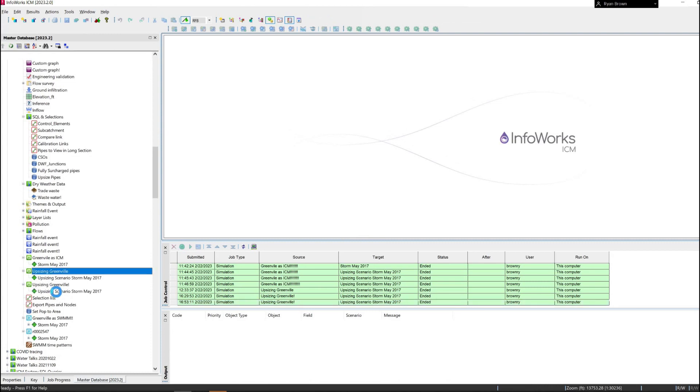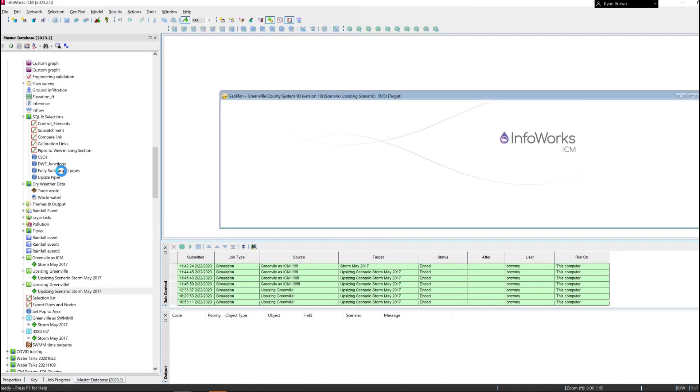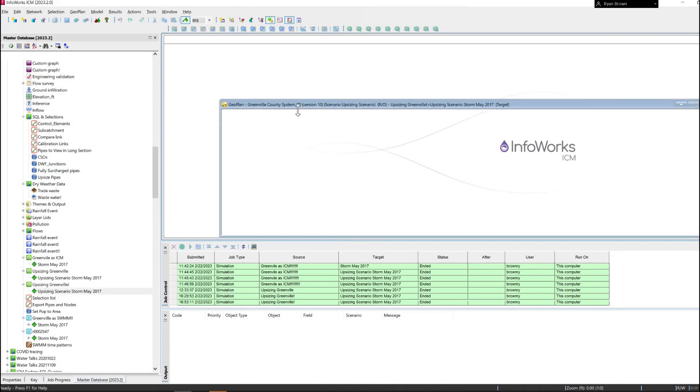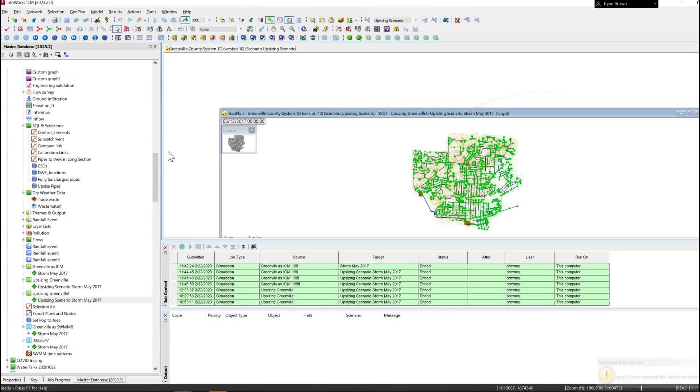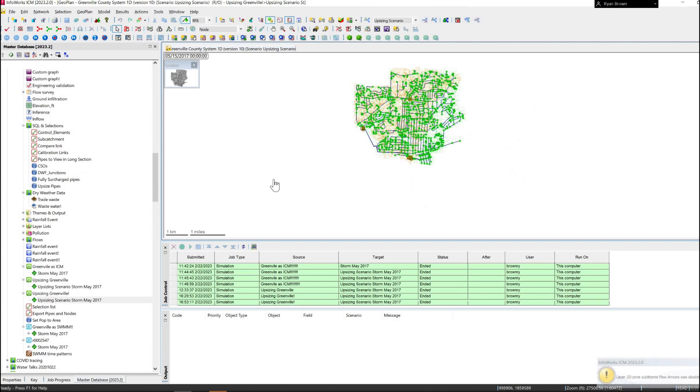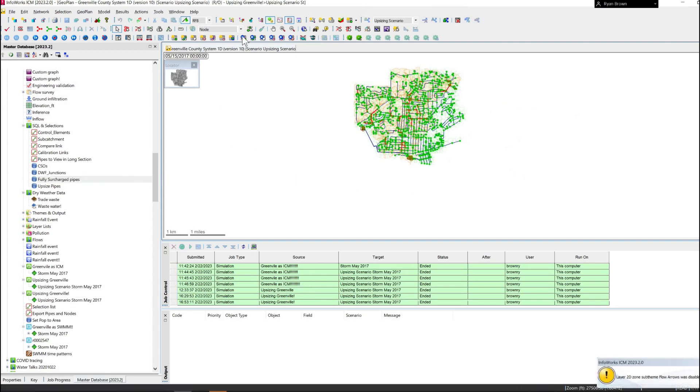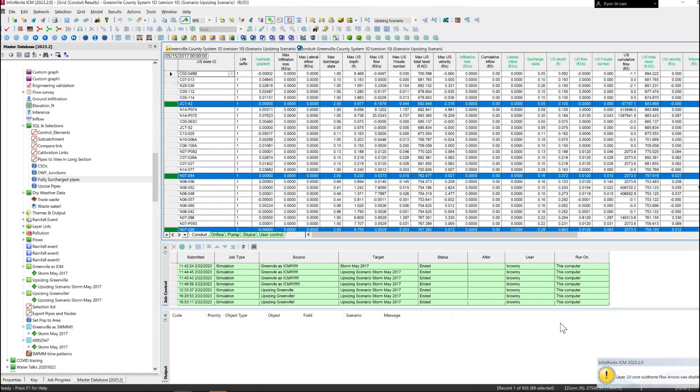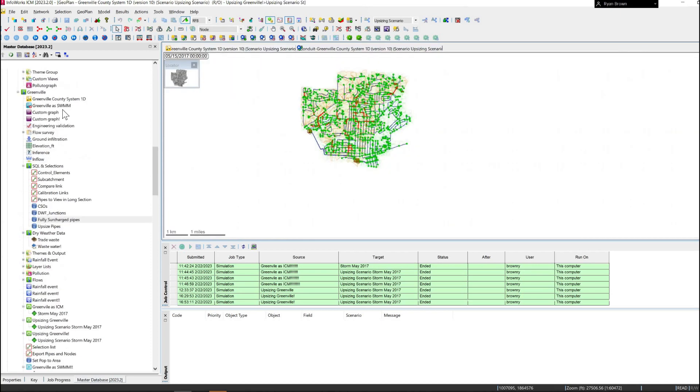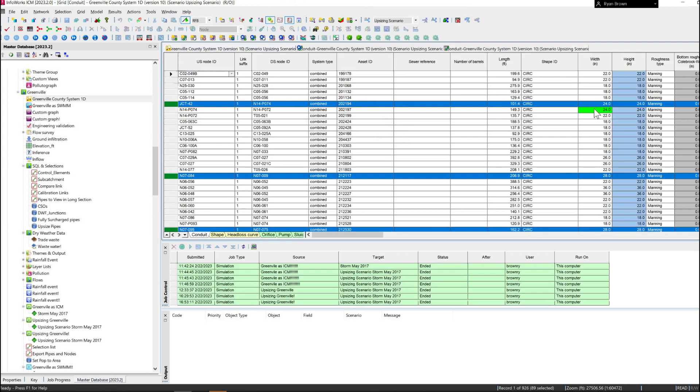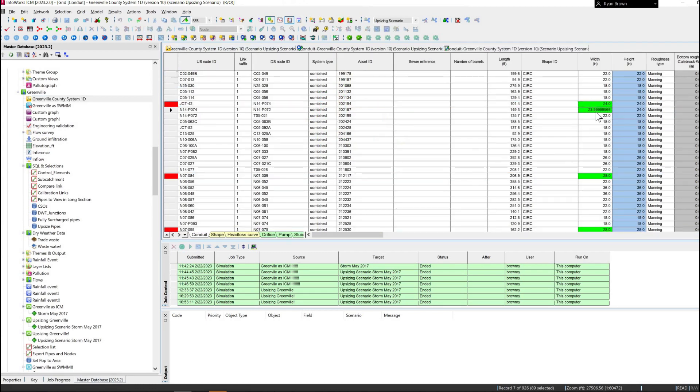And once that finishes we can open up that as well. We had 122 pipes before that we selected that were fully surcharged. And so now we can see if I drag on that query we now only have 89 selected, so reduced the number of pipes that are problematic. Additionally we can see the SQL query there with the flag indicating that these are the pipes that have been updated via that SQL query.